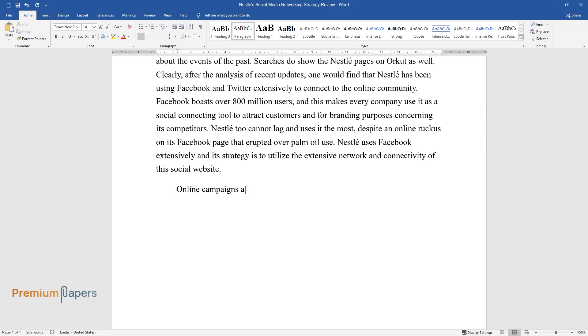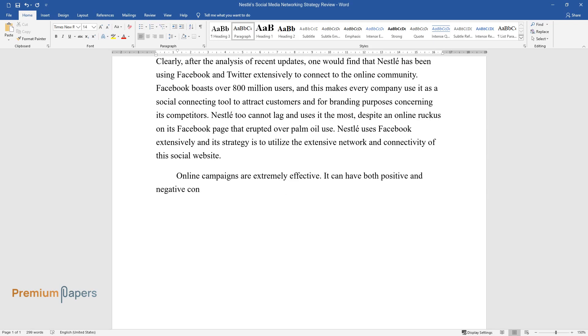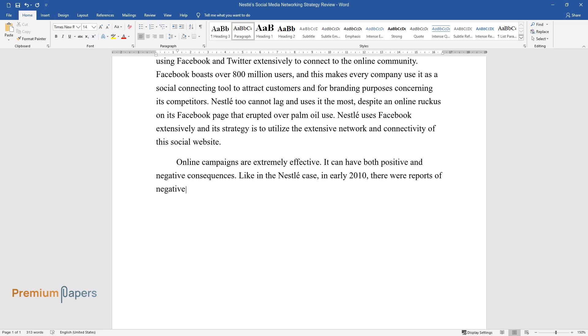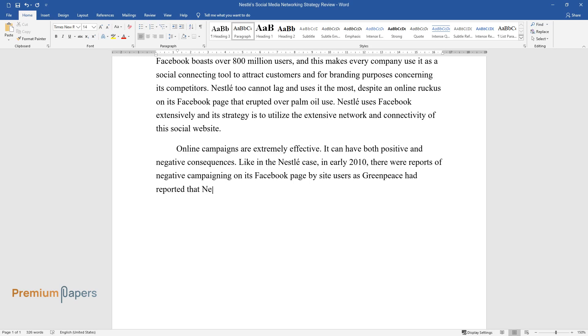Online campaigns are extremely effective. It can have both positive and negative consequences. Like in the Nestle case, in early 2010, there were reports of negative campaigning on its Facebook page by site users as Greenpeace had reported that Nestle was using palm oil from companies that destroyed rainforests.